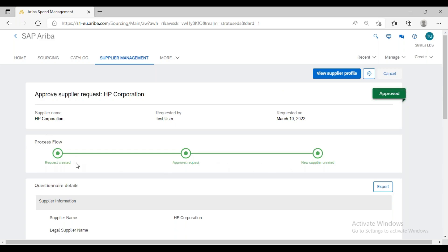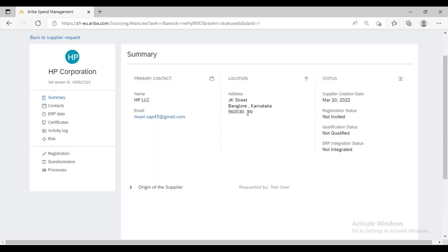Even though the supplier request is fully approved, we can see there is still no supplier number here. To find the supplier number, we have to click on 'View Supplier Profile.' When we click on View Supplier Profile, the supplier manager will be able to see all the supplier information.